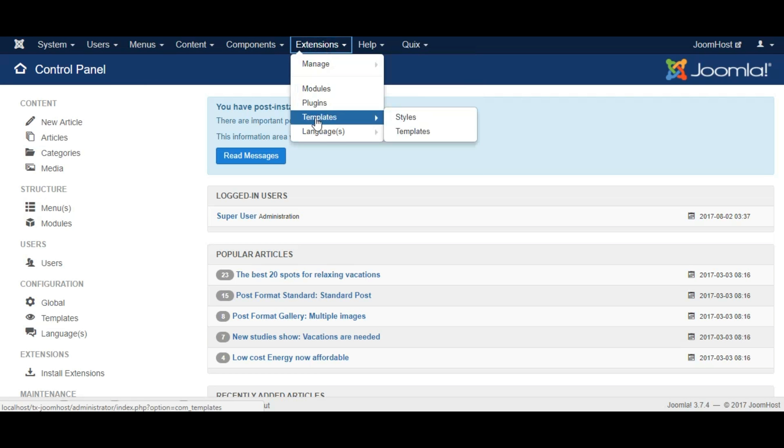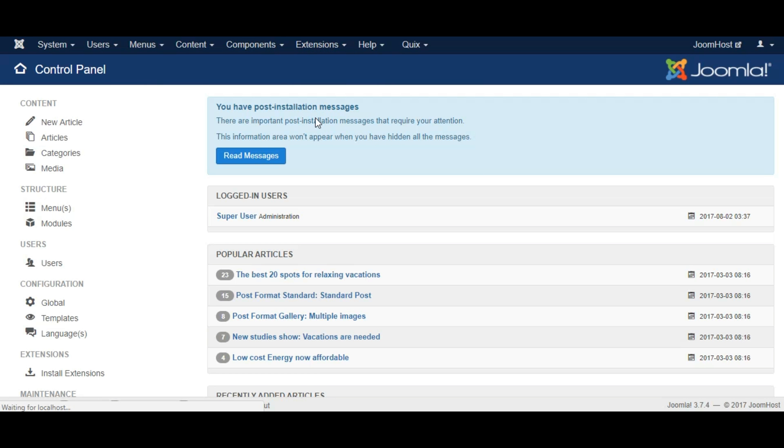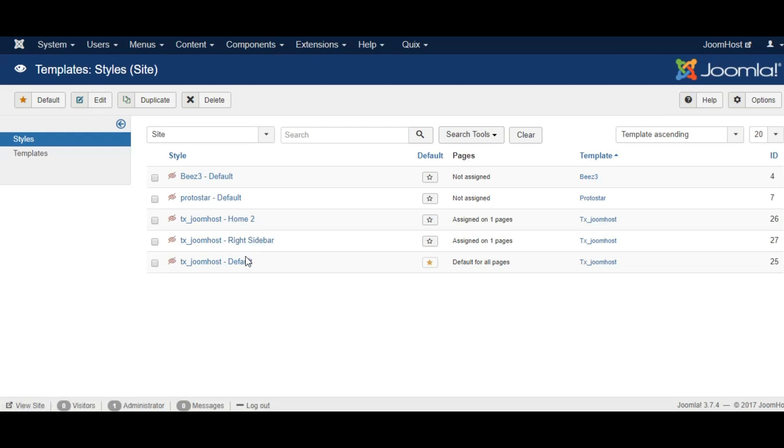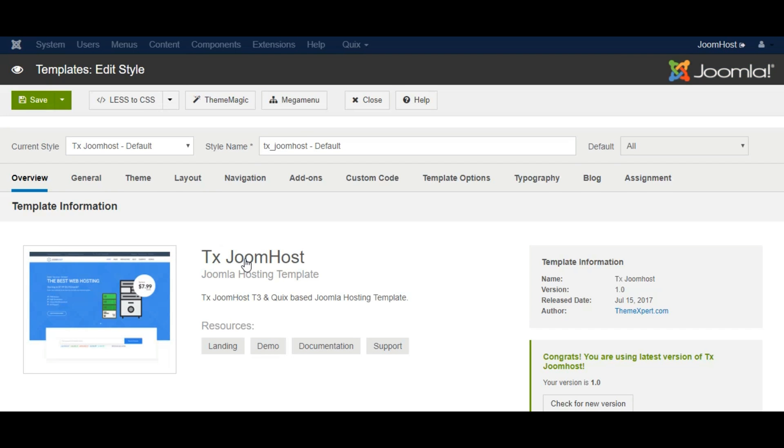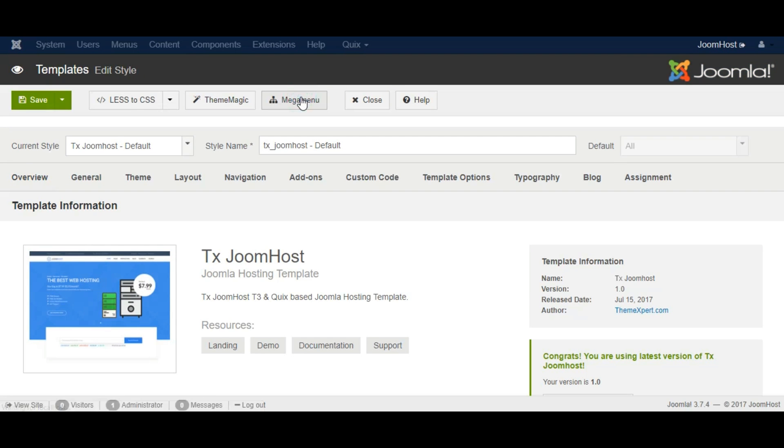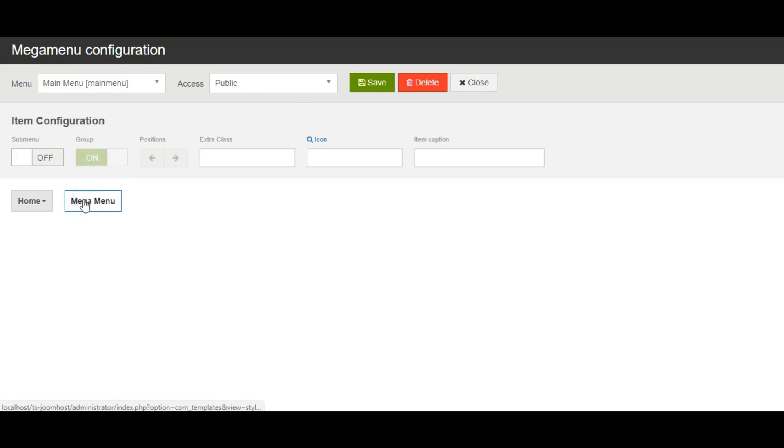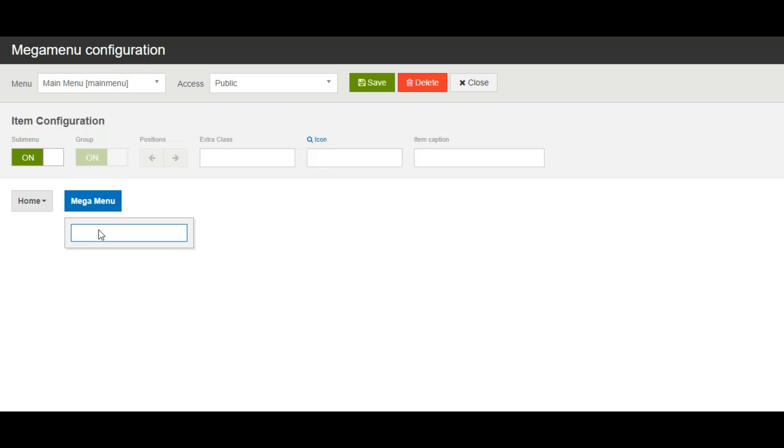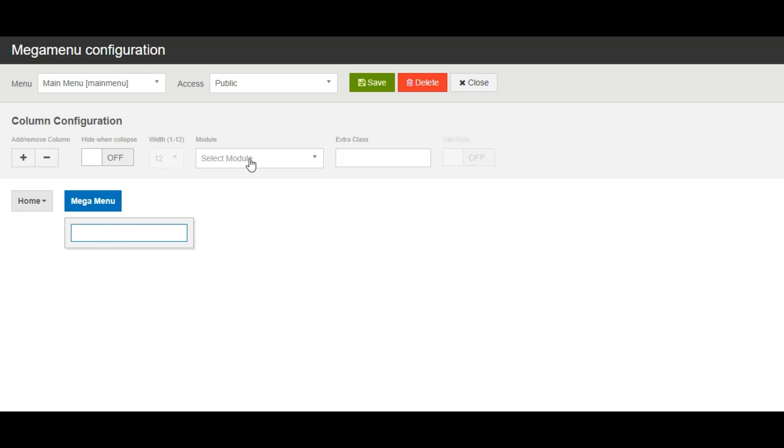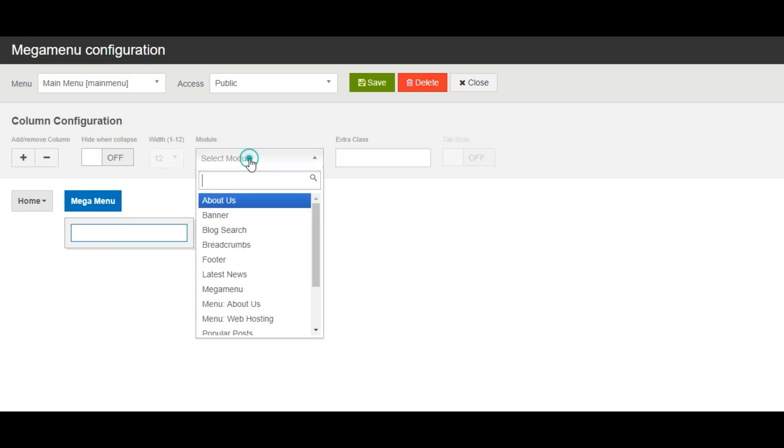Now go to Extensions, Templates and click on your selected template. Click the Megamenu button at the top of the module. Click on the menu item that you want to make Megamenu. Enable the submenu option. Click on the submenu area under the menu item and select the just created custom module from the module dropdown.